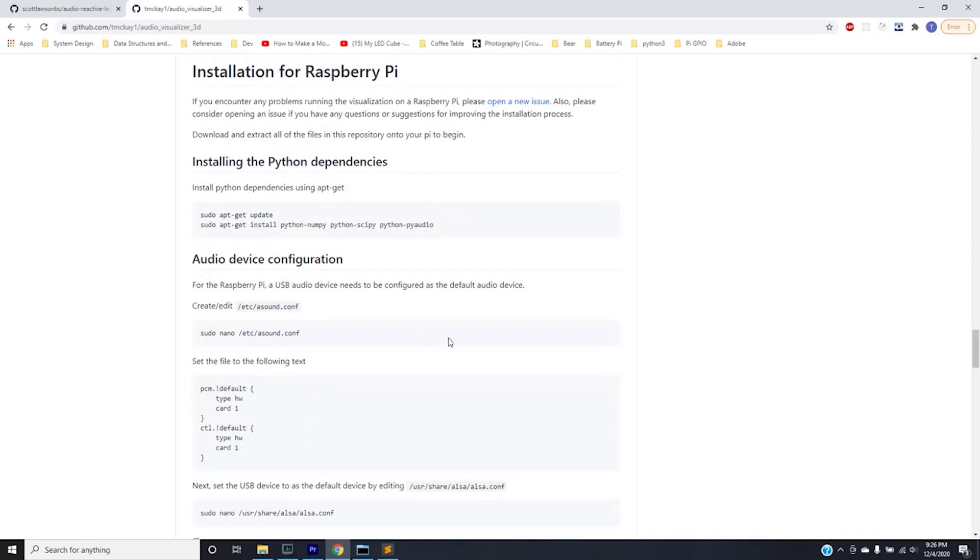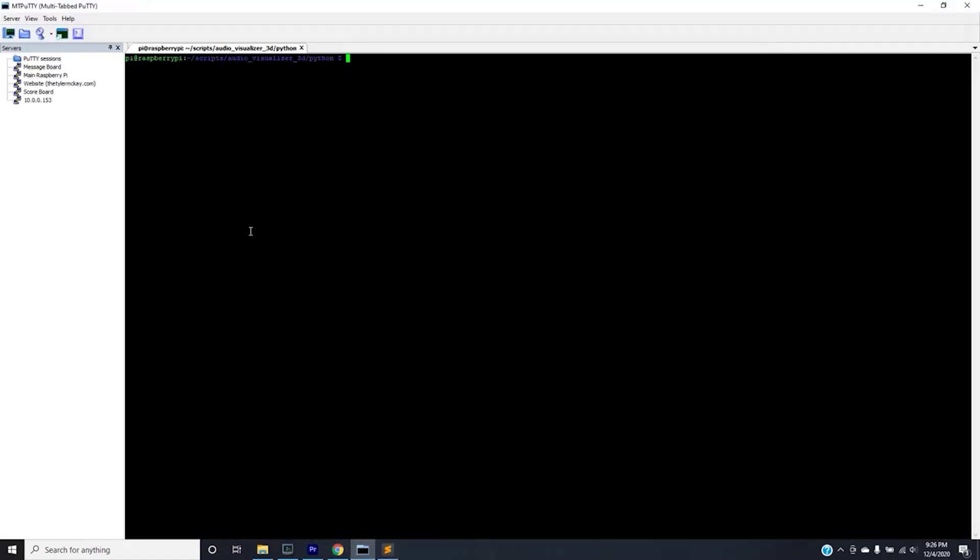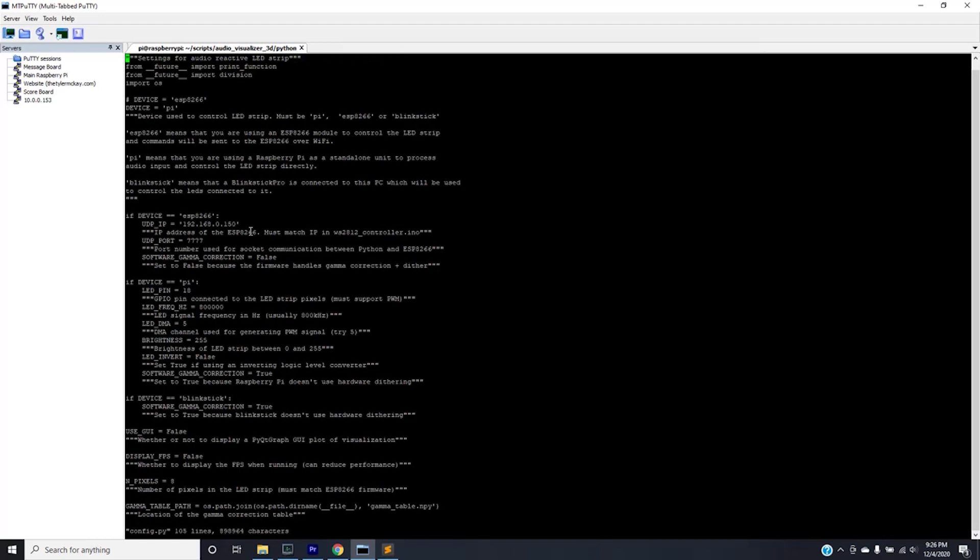So after you configure USB microphone to be the default and you install all the dependencies you should be able to run the visualization and see the 3d cube. So if you go down to my repository and you clone it you can verify that the device is set to pi here. And not only that but a few settings are enabled for us for our use case. So we're not using the GUI or displaying the frames per second. That's just to make it faster. We're not using a monitor in the pi to see how the visualization works. But for our case we're not using that. And we're setting the pixels that we have to 8.